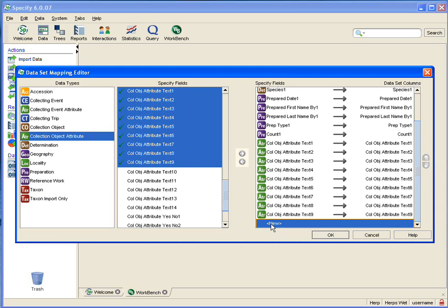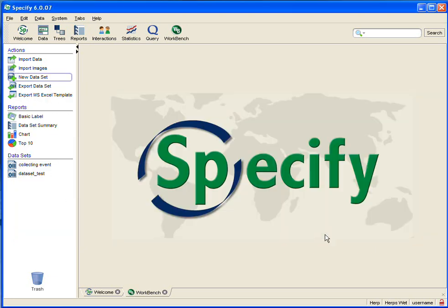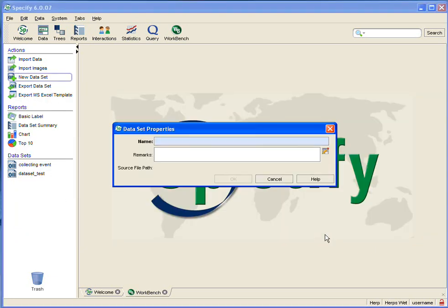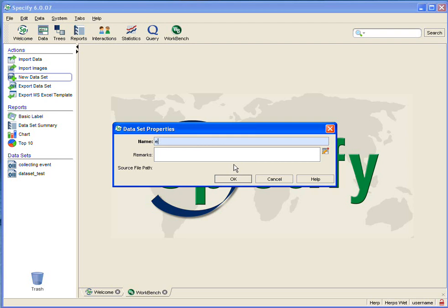I cannot rename my fields here in the editor, so I'm going to say okay now that I've added those text fields. And that will require me to name my data set, so I'm going to name this example data set.